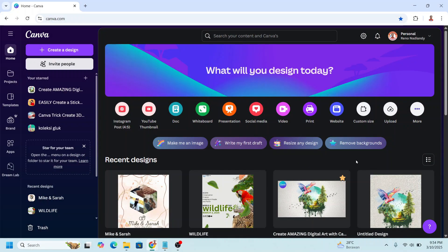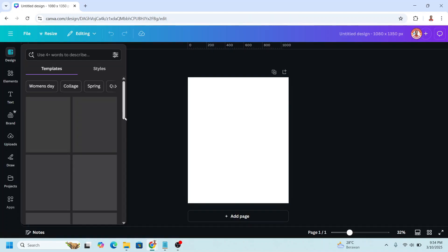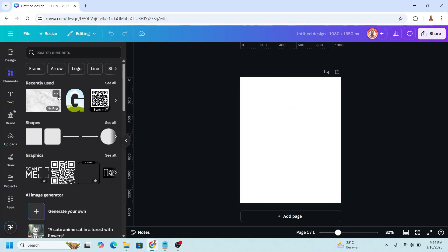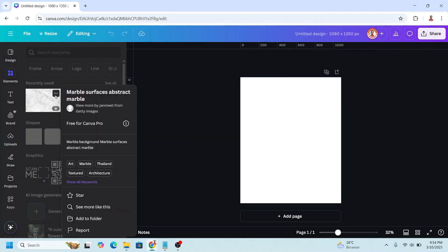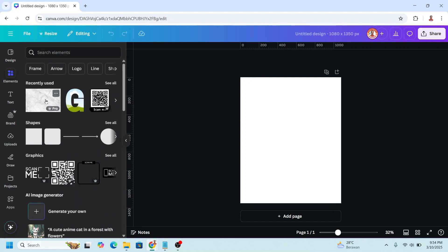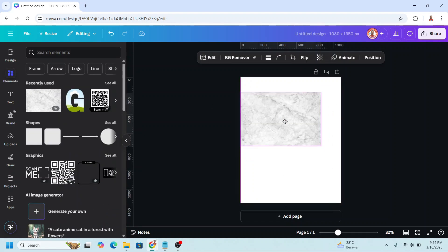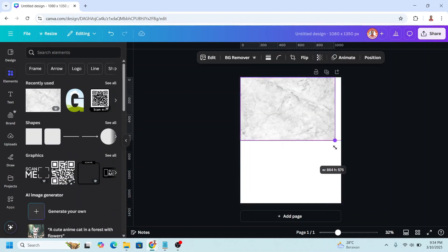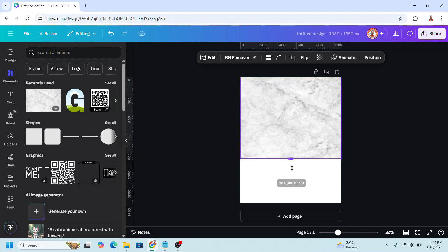You can choose any size of page but I will choose Instagram post portrait here. And then go to element. I will choose this marble surface element, add to the page, and then I will increase the size like this.